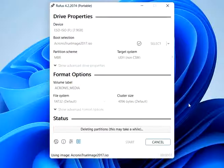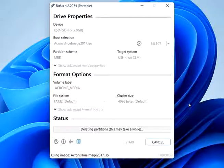Partition scheme: Choose MBR for older systems or GPT for newer systems, depending on your computer's architecture.